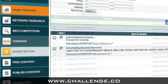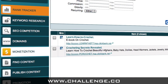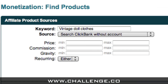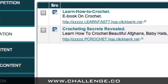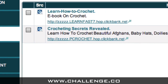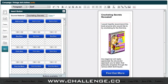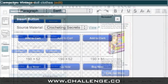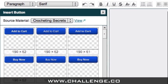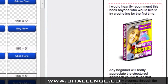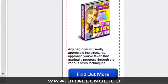Market Samurai can also help you find products to promote. All you have to do is access the Monetisation module, enter a keyword, and then Market Samurai will bring back a list of suitable products. You can then create a high-impact ad to promote your selected product by simply dragging and dropping items onto a template.